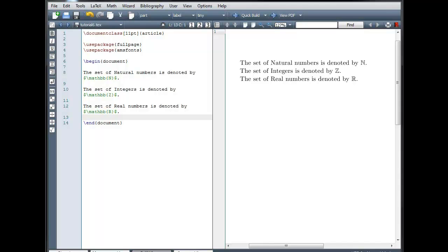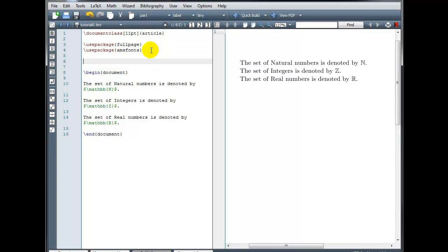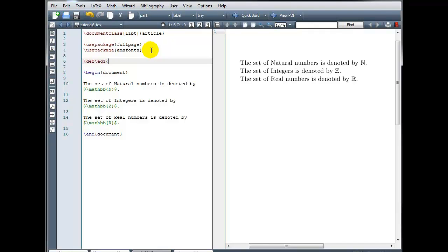Let's say I have the equation y equals x over 3x squared plus x plus 1, and I know I'm going to need to type that several different times. Instead of having to type out all of that notation, I can simply create my own custom command, and I would do that in the preamble. I would type backslash def. This is going to define our own custom command, and I'm going to name my command. You can name it whatever you want as long as it's not a command that's already being used for something else. Backslash EQ1 for equation 1. And then in curly brackets, you're going to actually enter the code that you want slash EQ1 to represent. So let's do y equals and then backslash frac in our numerator x in our denominator 3x squared plus x plus 1. And we close our curly bracket.